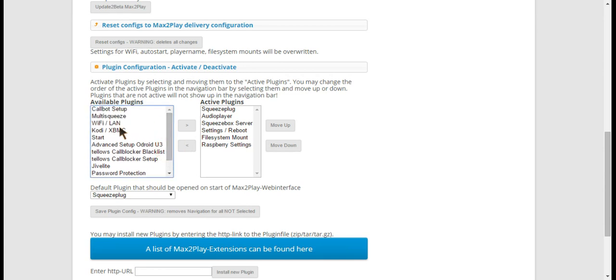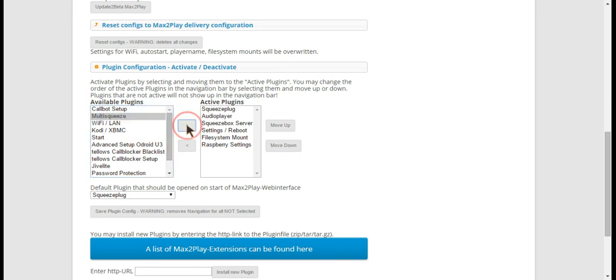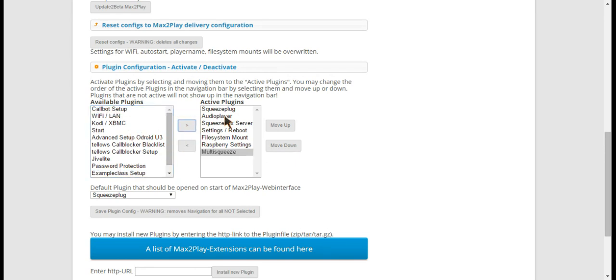Since I've done that already, it's now in the available plugins list and we're going to put it into the active plugins.